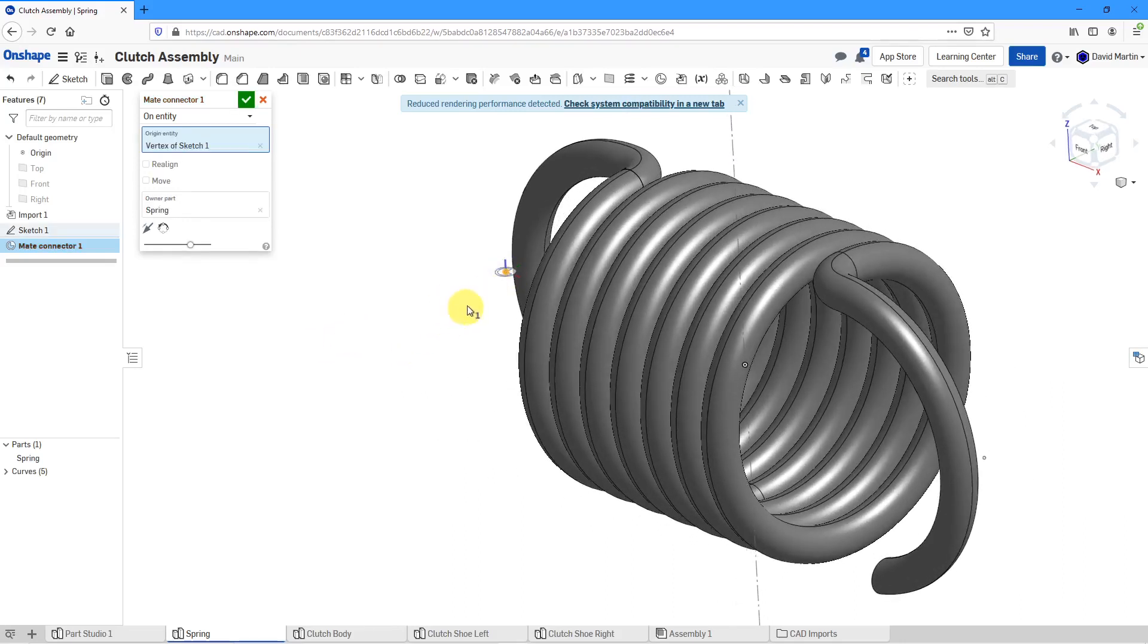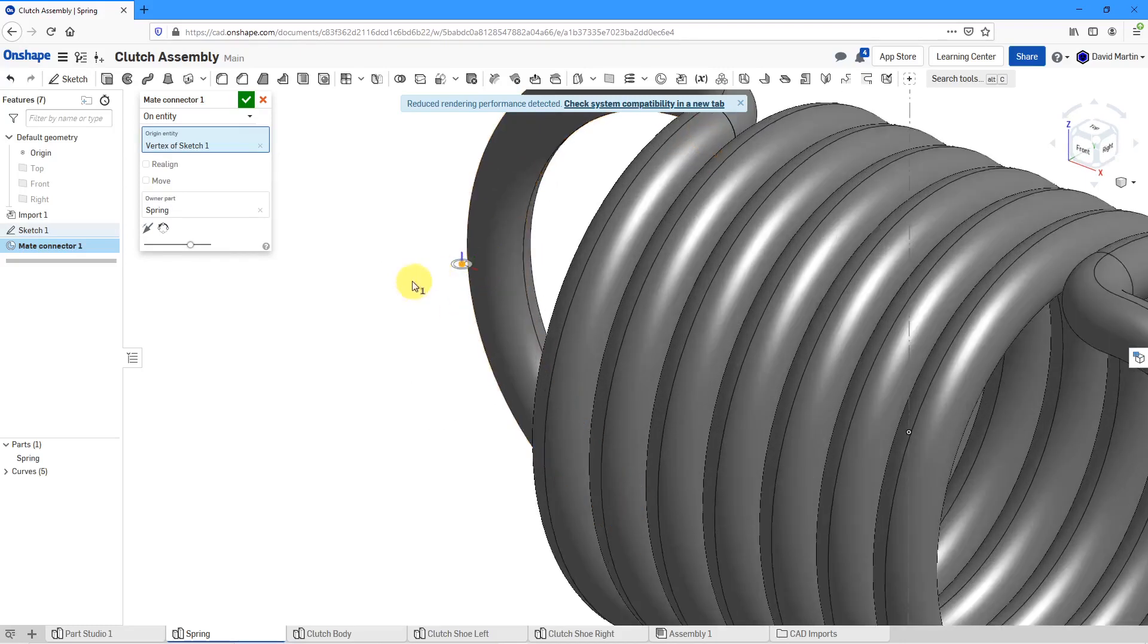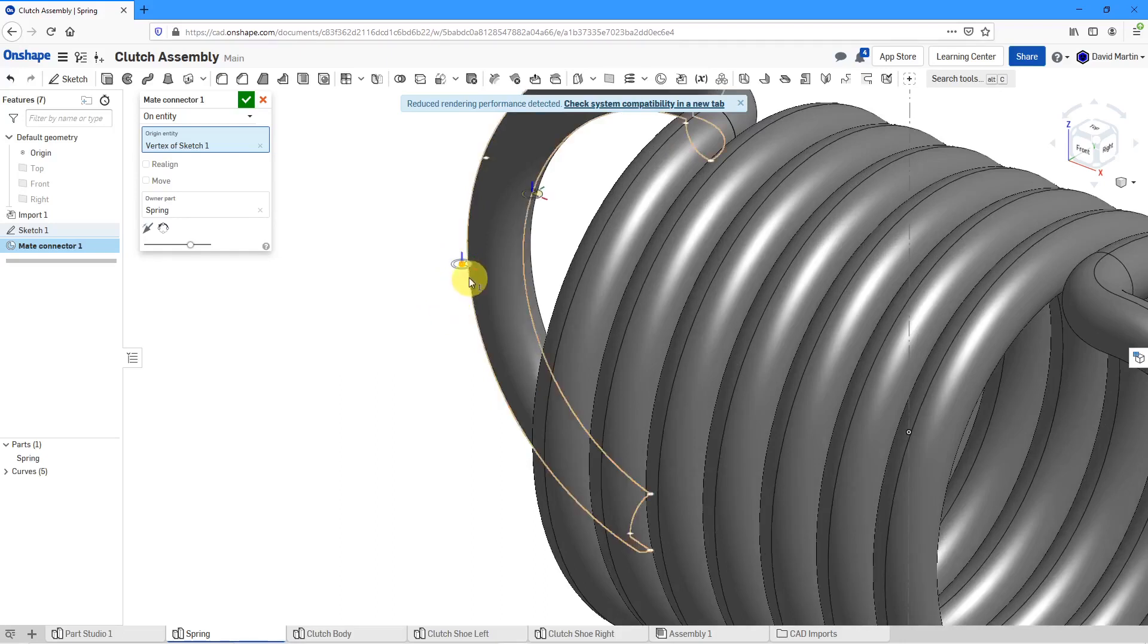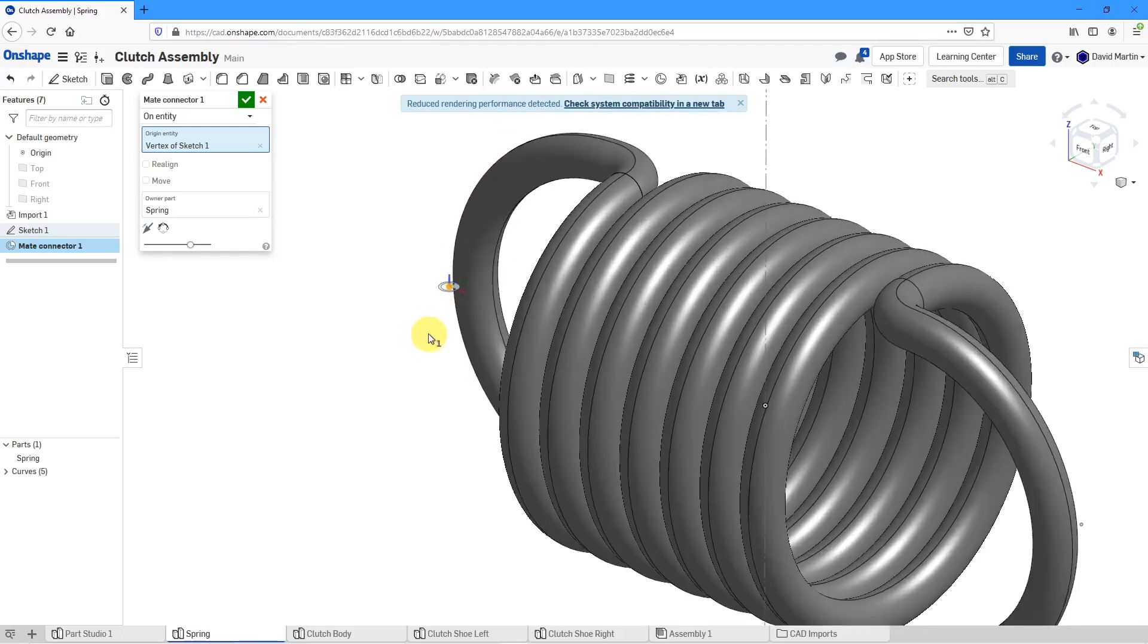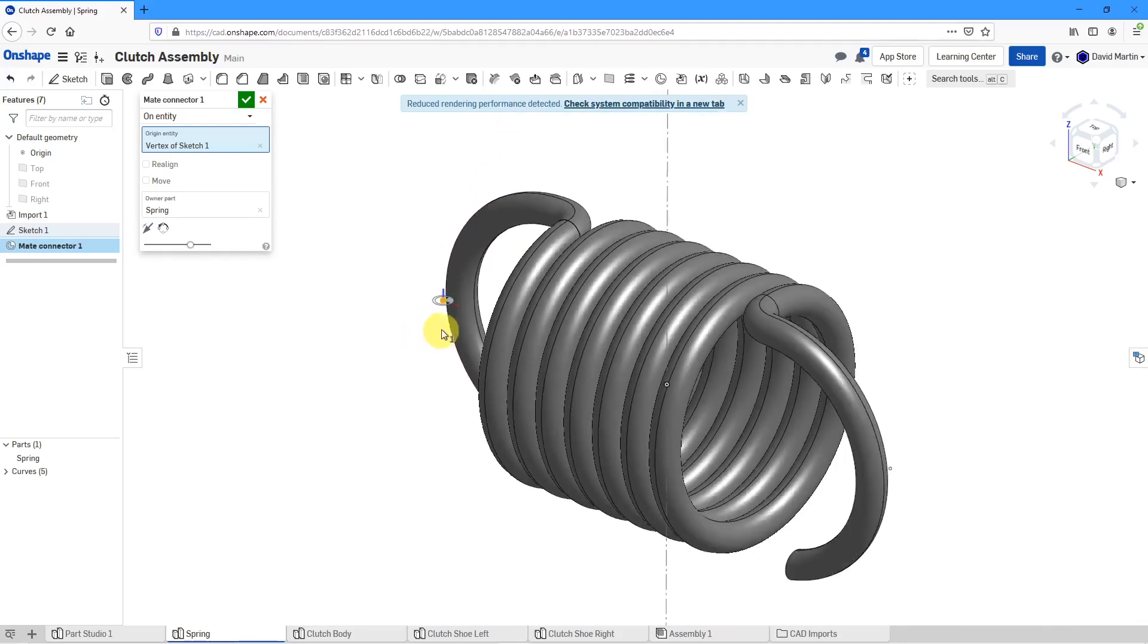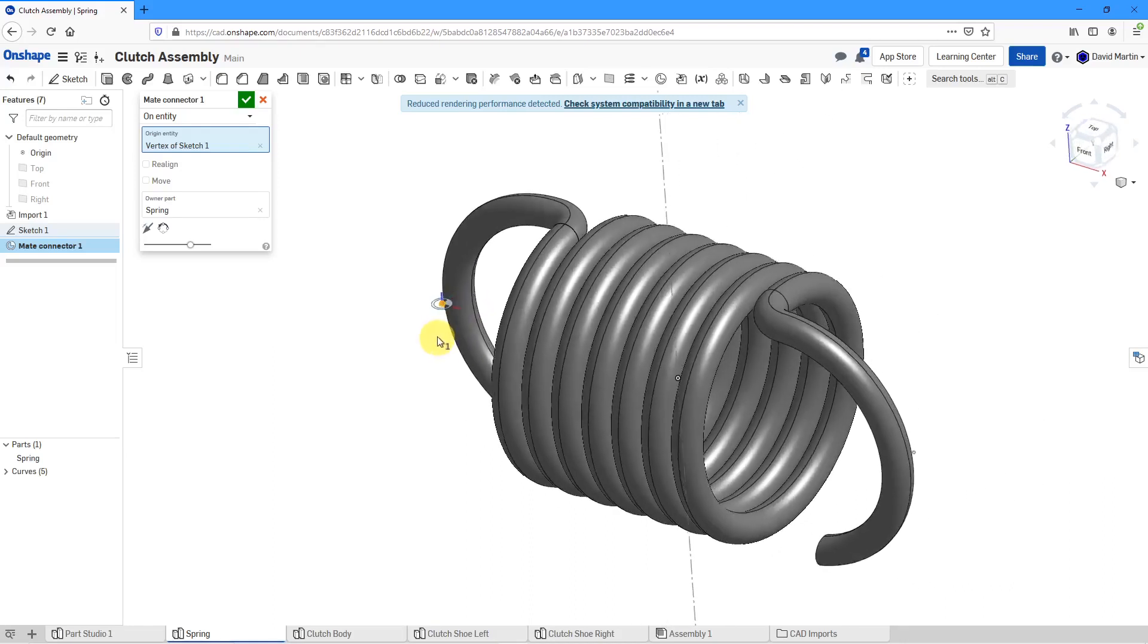There we go, I have the vertex of the sketch. You'll notice that we have the orientation for the primary axes and the secondary axes. I can change that if I want to, but I'm just going to leave it the way it is.